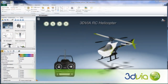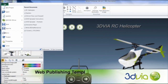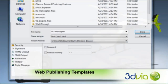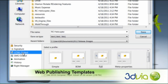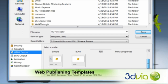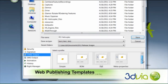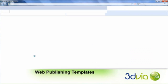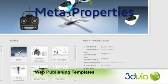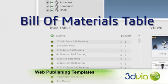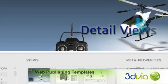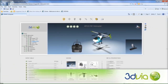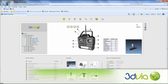Rapidly configure and deploy high-quality interactive online experiences with the push of a button. V6R 2012 provides a series of new built-in web templates that make it easy for any user to publish rich 3D Via Composer content to the web. With sections such as meta properties, built-in materials table, and detail views, the fully customizable web template layout enables flexible deployment of high-quality interactive web experiences.